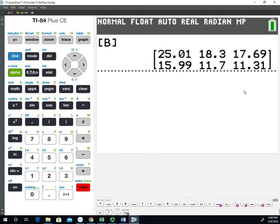So hopefully this gives you a good idea how to use the TI-84 to do the chi-square test of independence and get your chi-square value, your p-value, and the expected cell counts.